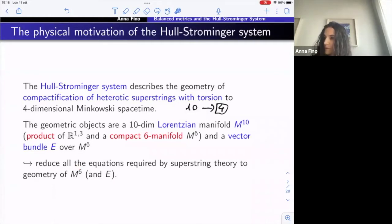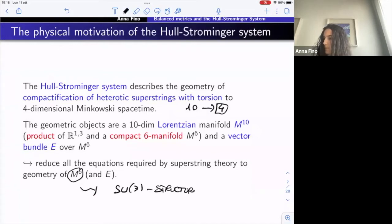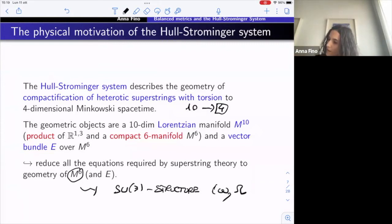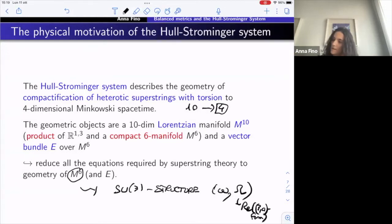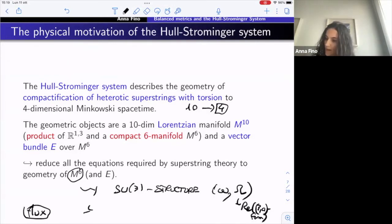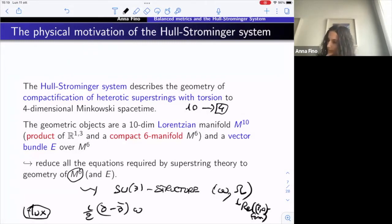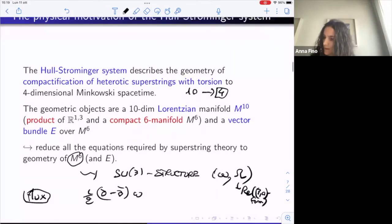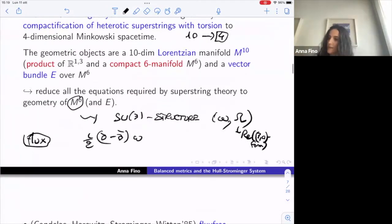On M₆ we have an SU(3)-structure with fundamental form omega and a real part of a (3,0)-form Ω satisfying compatibility conditions. The type of geometric structure is determined by what is called the flux, given by (i/2)(∂ − ∂-bar)(omega). The first solutions of this system were found by Candelas, Horowitz, Strominger, and Witten in 1985 — this is the flux-free compactification, where the flux (3,0)-form is zero.